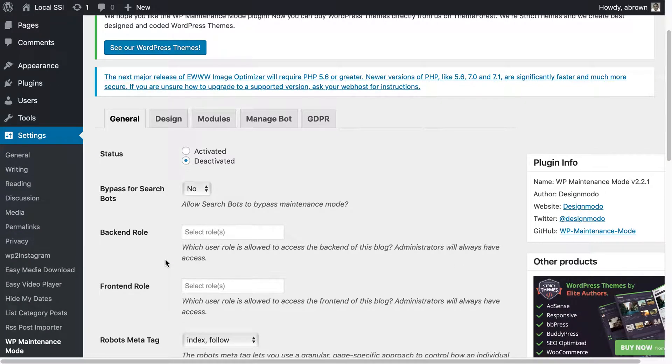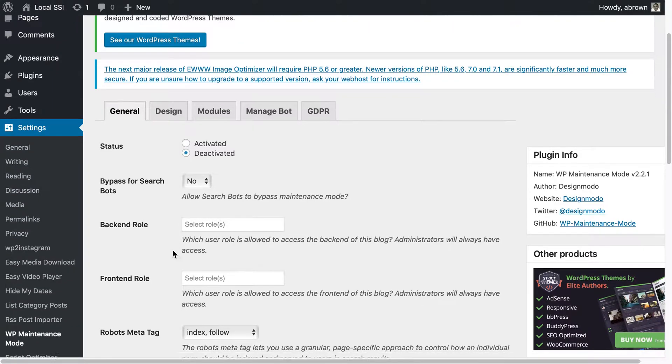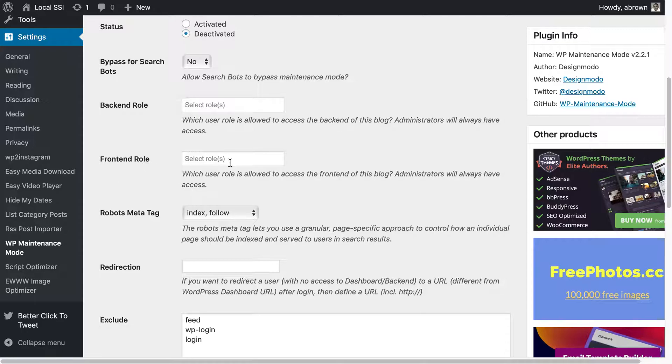Obviously it's deactivated right now but you could allow search engines to bypass maintenance mode if you wanted to. You can also decide which user roles are allowed to access the backend - administrators will always have access but if you wanted to do editors, authors you can do that.